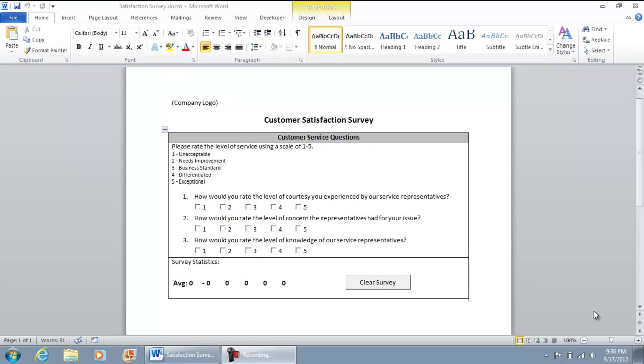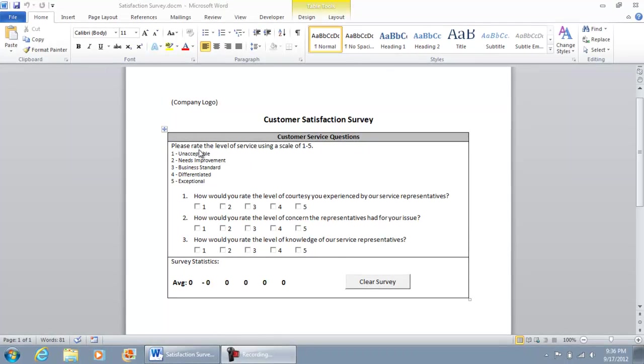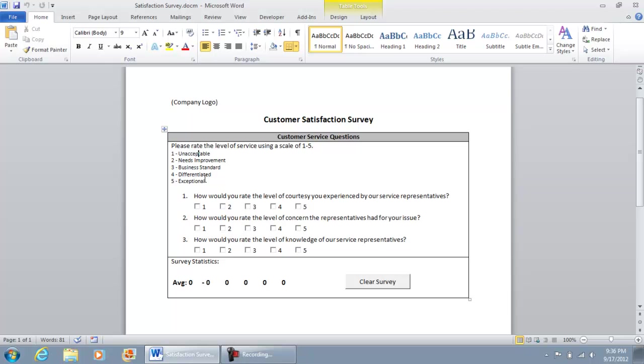Functional meaning that as you go through the checklist or survey, it starts calculating data for you on the survey screen. So the way this one works, it's a customer satisfaction survey. Please rate the level of service using a scale of 1 to 5, 1 being unacceptable, 5 being exceptional.